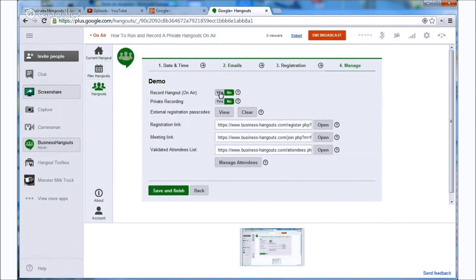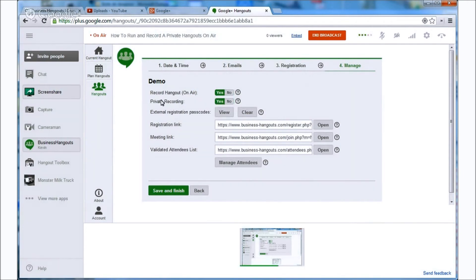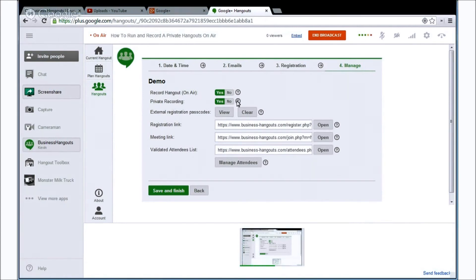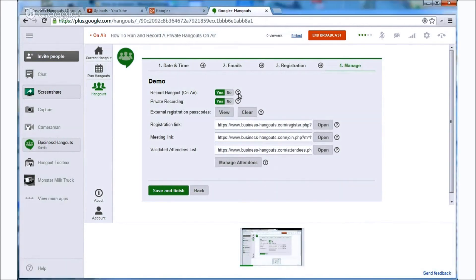And we want to click yes for record hangout on air. And we also want to click yes for private recording. This will automatically unlist your YouTube video so that it becomes private.